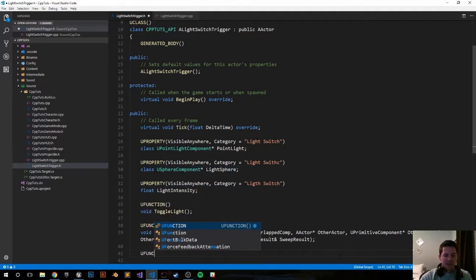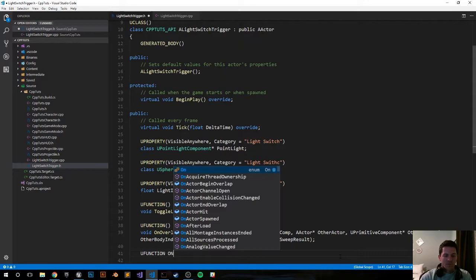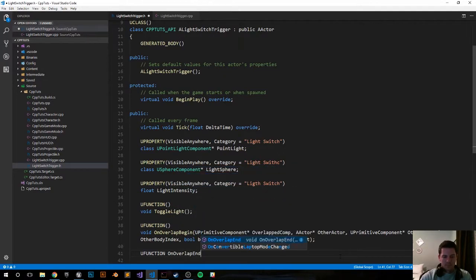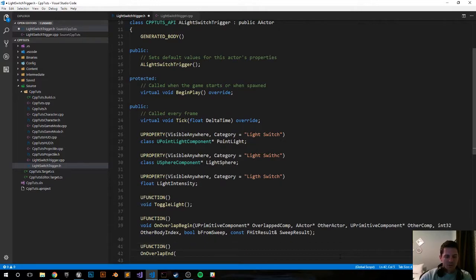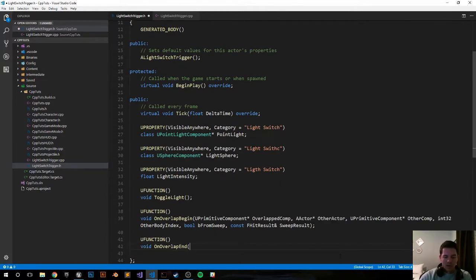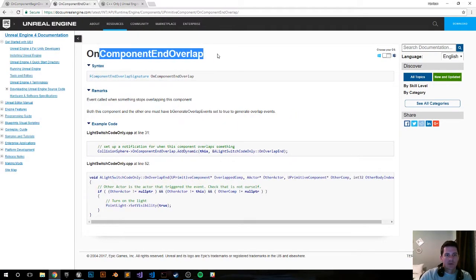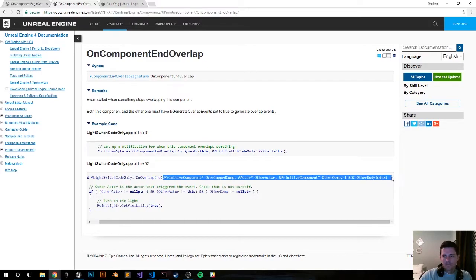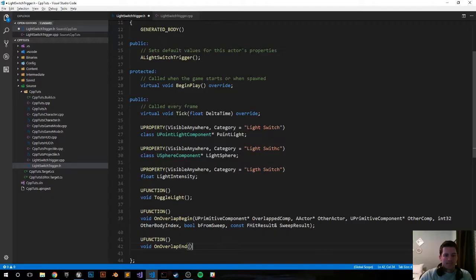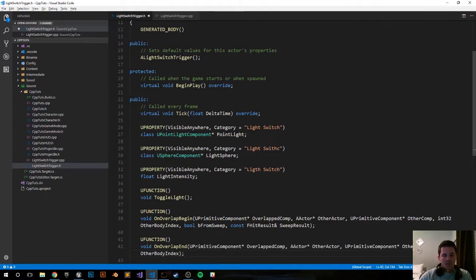I'm going to do the same exact thing for OnOverlapEnd. UFUNCTION void OnOverlapEnd. Now again I'm going to take the parameters from this page, OnComponentEndOverlap. We should be done with the header file.